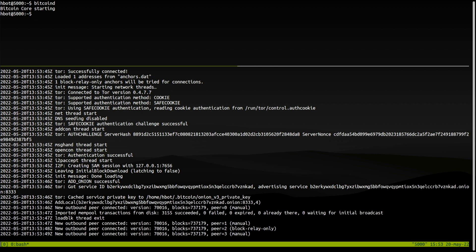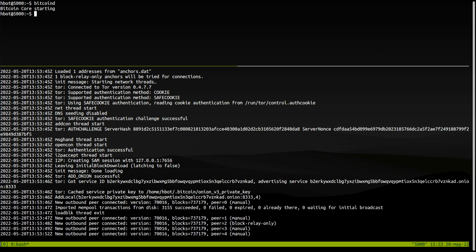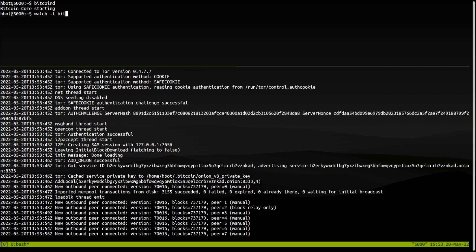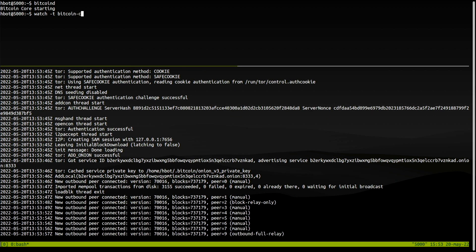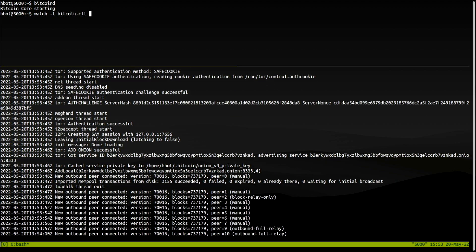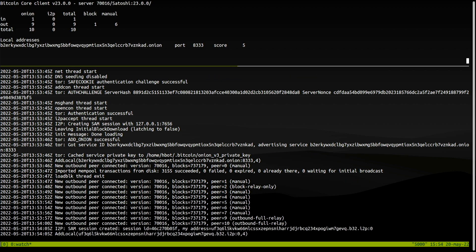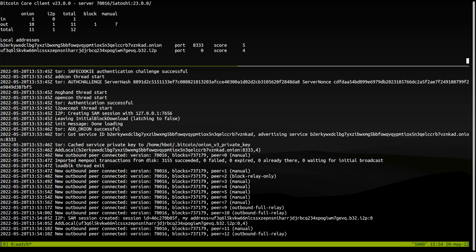Any time now we will get an i2p address. I will use the netinfo option. There it is. We have an i2p address and an onion address.